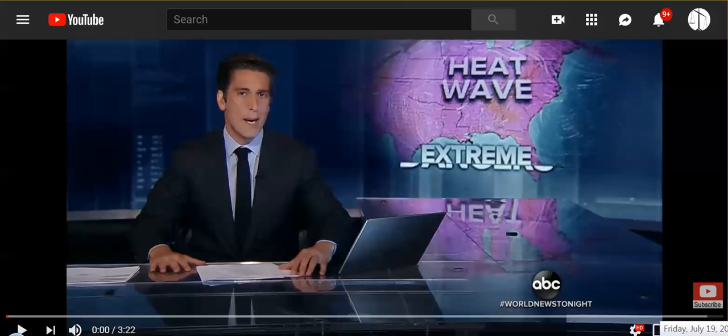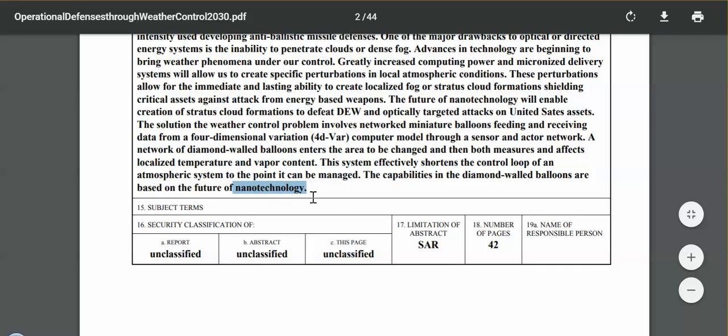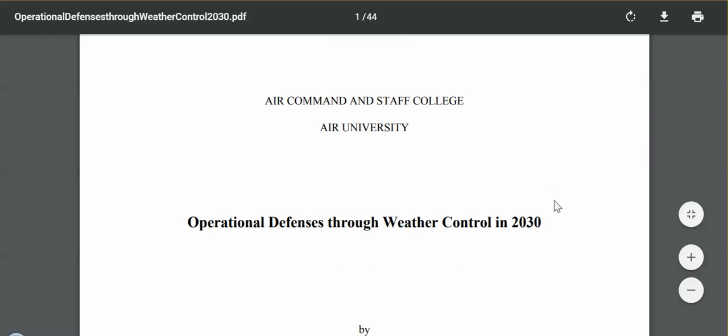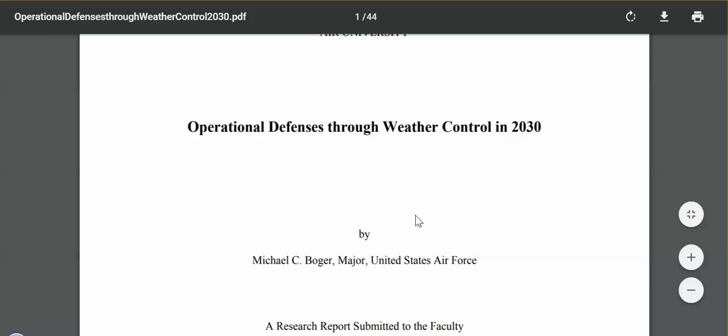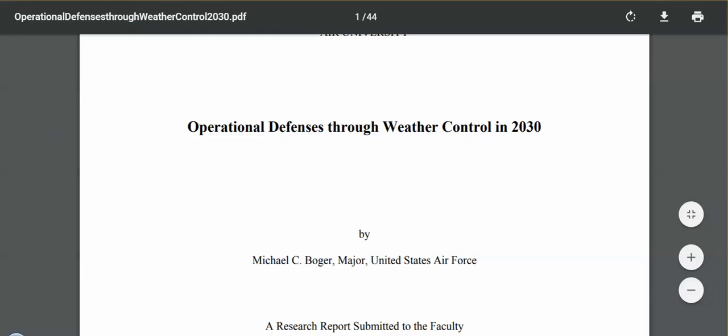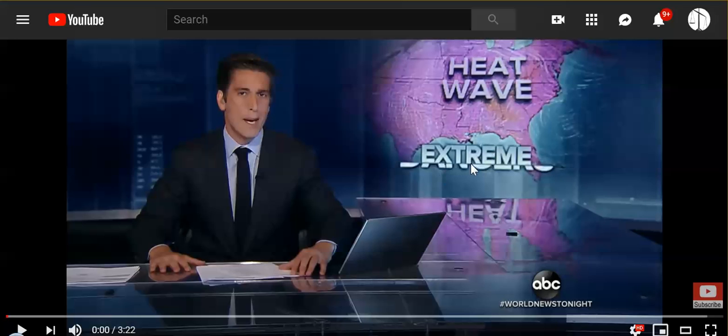Hi everybody, it is July 19, 2019. Before I get into this video, which is primarily about nanotechnology controlling our weather, this is from Operational Defenses Through Weather Control in 2030, a United States Air Force document. I will be reading excerpts from it. Yes, nanotechnology and artificial intelligence algorithms are now controlling our weather. The differences that we are seeing now in radar, all of the weird anomalies which I will point out, that's because nanotechnology and artificial intelligence algorithms started a few months ago and are in control of our weather.